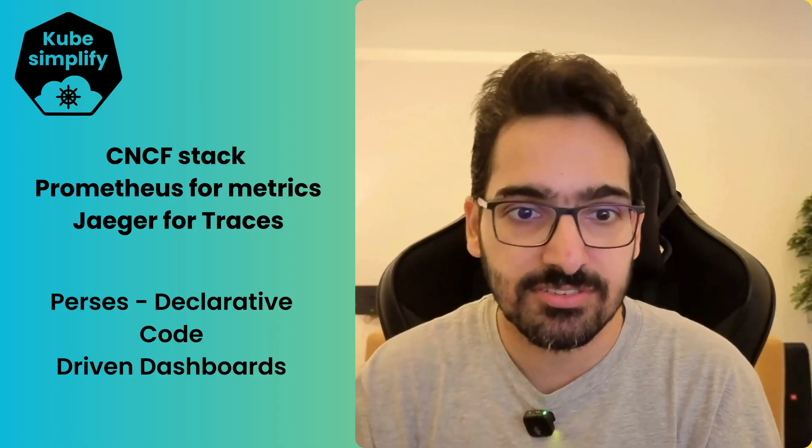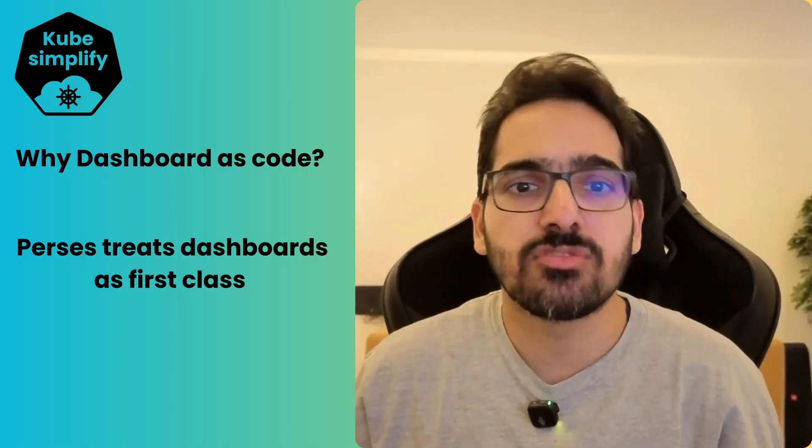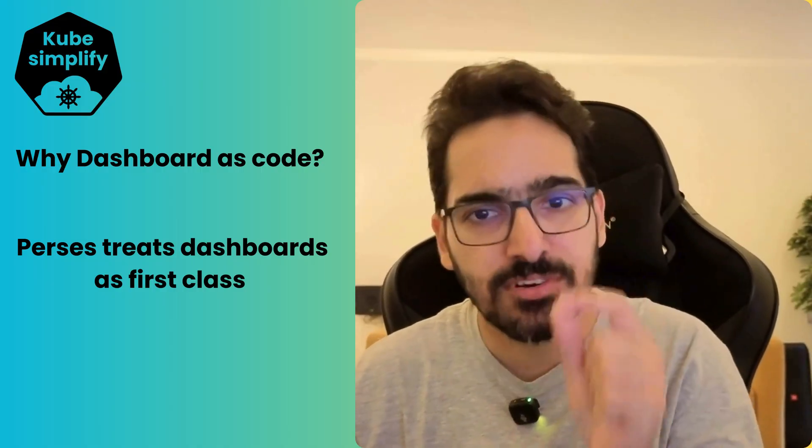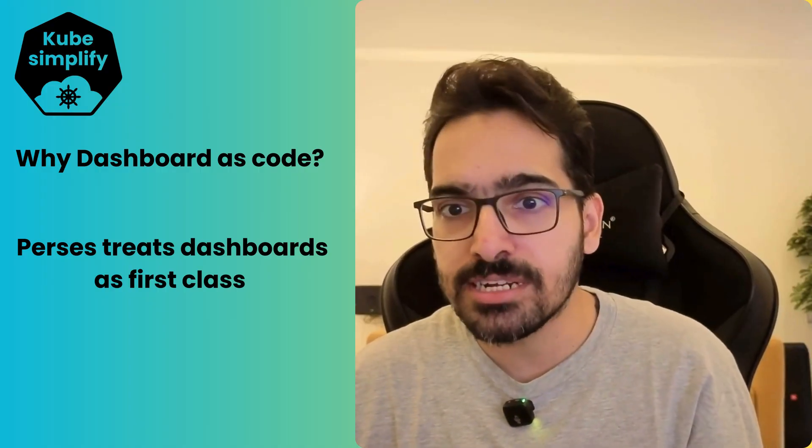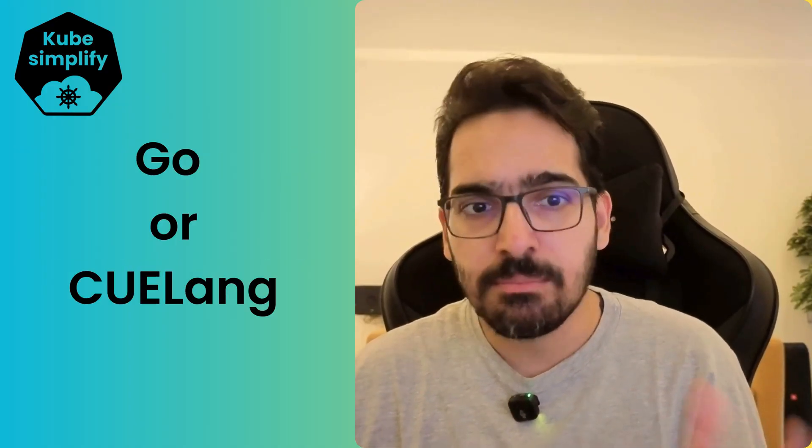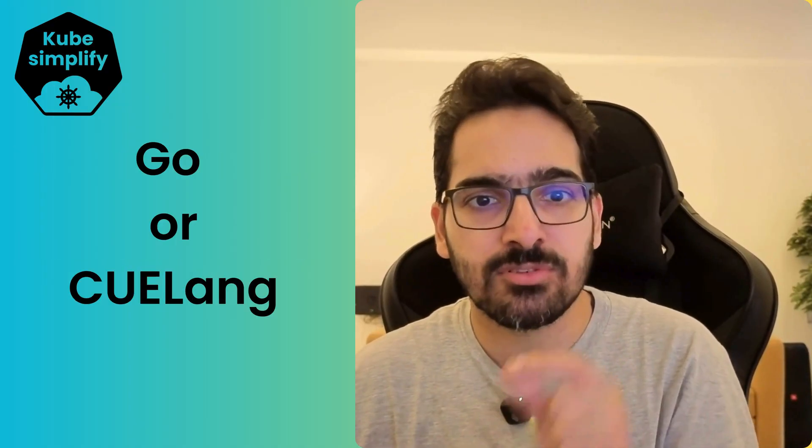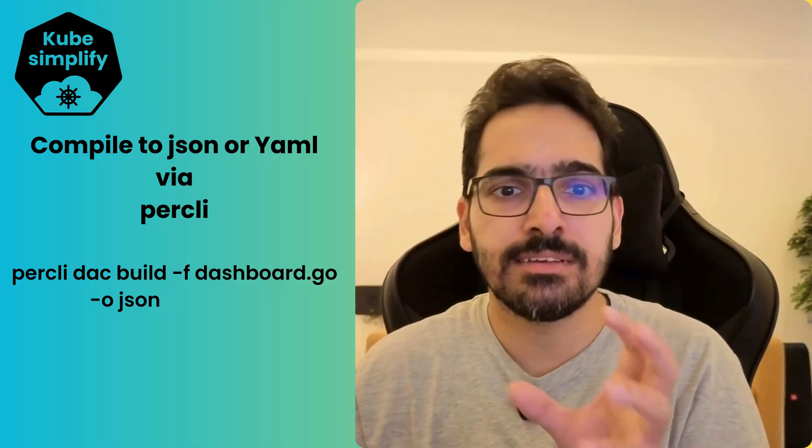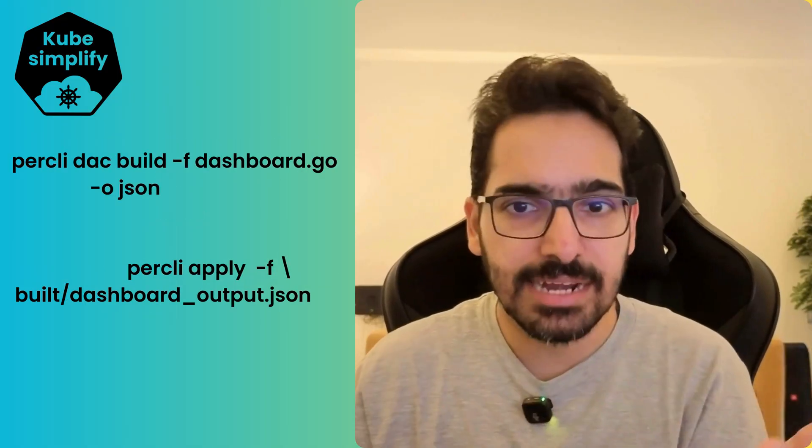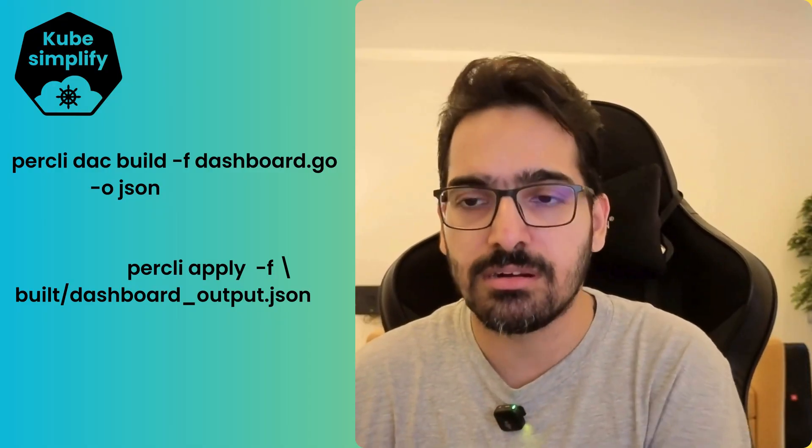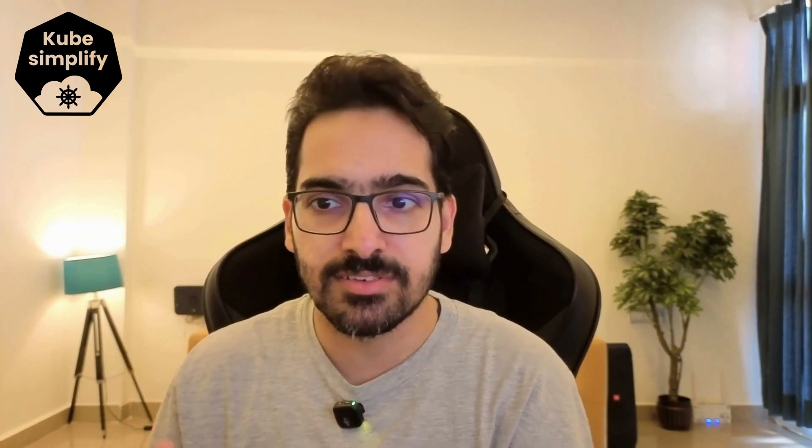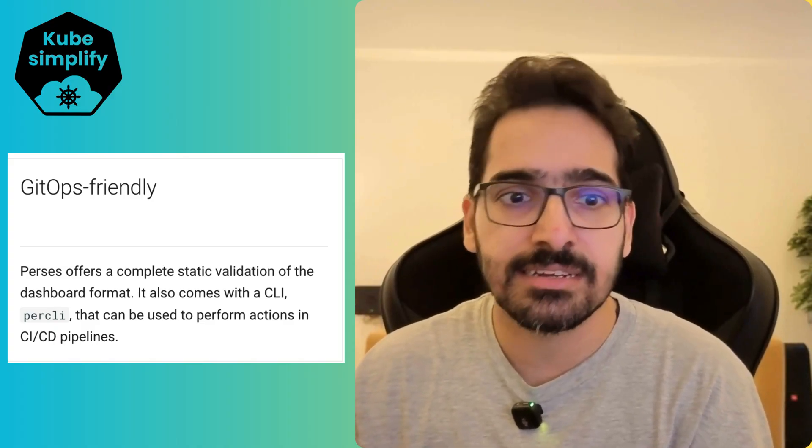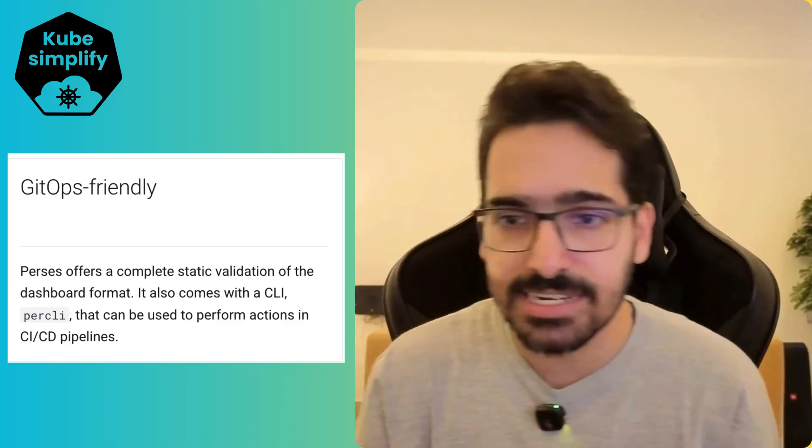Why dashboard as code? Perses treats dashboards as first-class artifacts. You can author them using Go or CUE, compile them to JSON or YAML. There's the Perses CLI where you can build and apply using 'per cli apply'—we'll do that in the demo. Because they're code, you get compile-time checks, you can reuse functions and builders like when developing applications. It's GitOps-friendly—commit everything to Git, and your CI can run 'per cli dac build', generate artifacts, validate, and apply to the Perses endpoint.